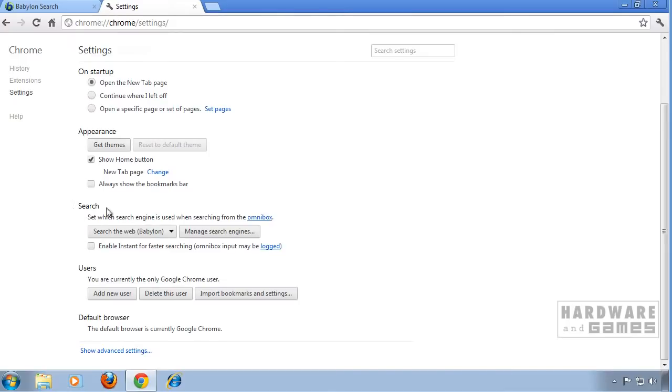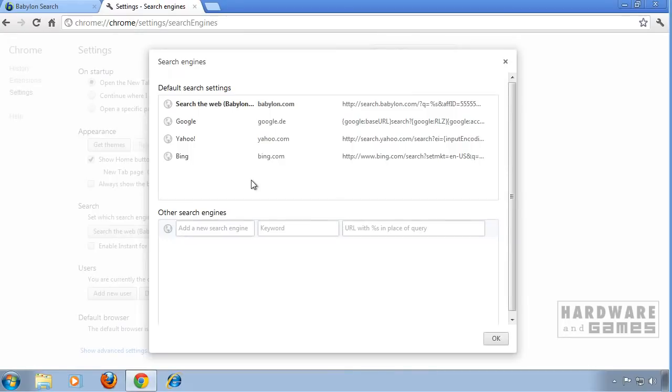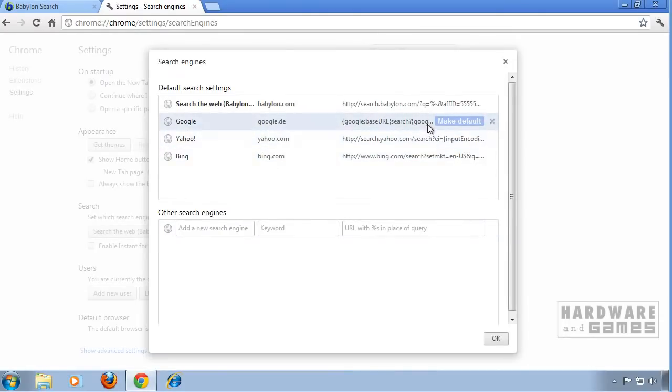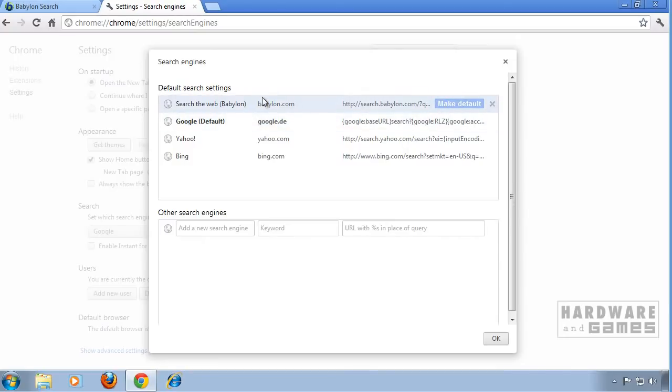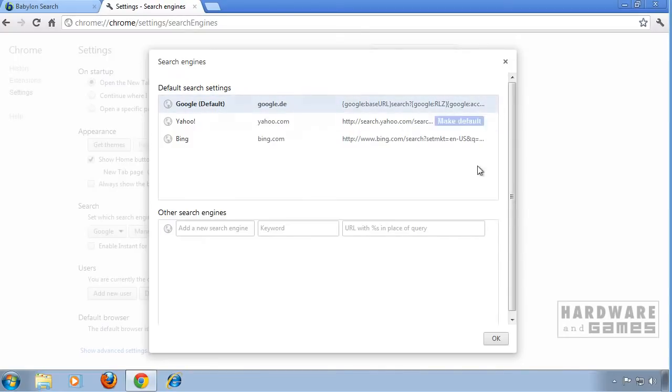Scroll down to search and click on manage search engines. Choose a default search engine. I'm going to use Google and remove search the web by clicking the X. Hit OK.